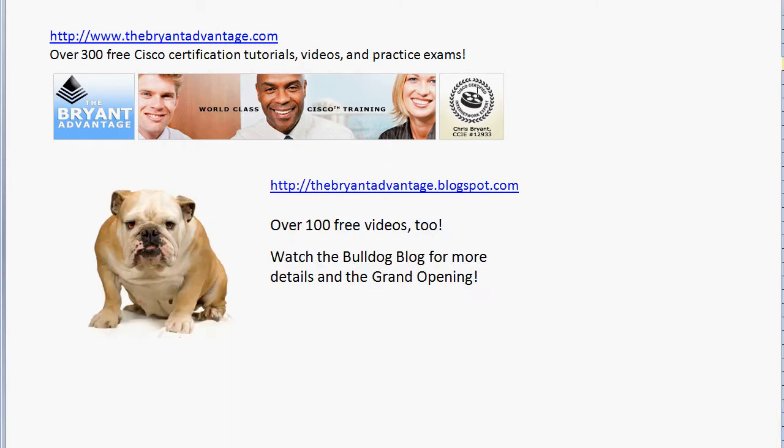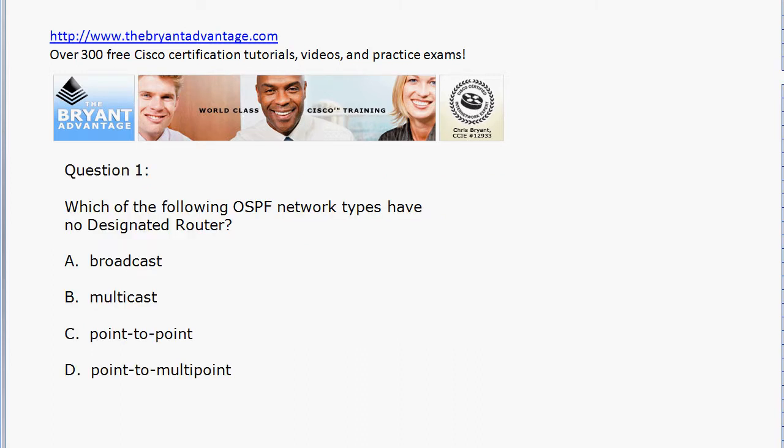I want to invite you out to the blog at thebryantadvantage.blogspot.com, where we've got plenty of free videos, tutorials, webinar invitations, and other great tools to help you get Cisco certified. At the main website thebryantadvantage.com, we've got over 300 tutorials waiting for you.